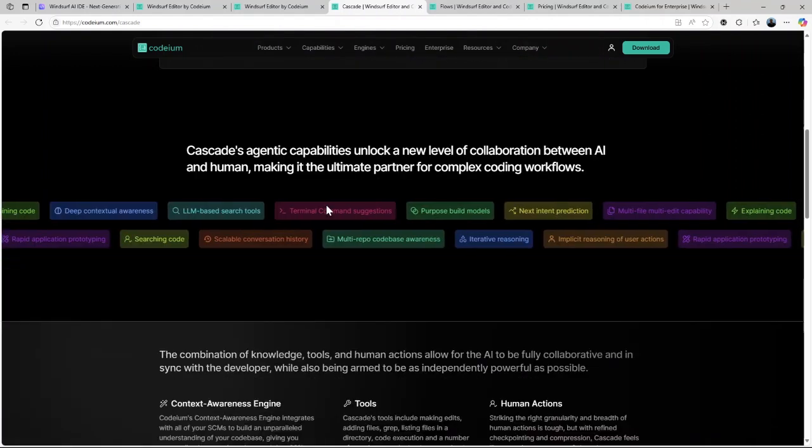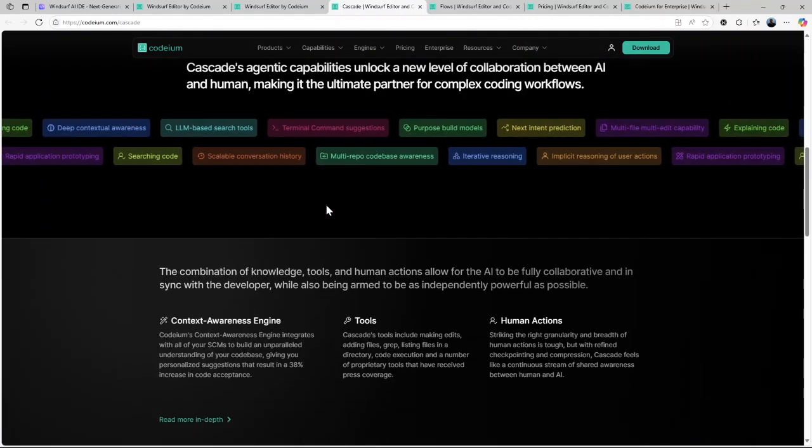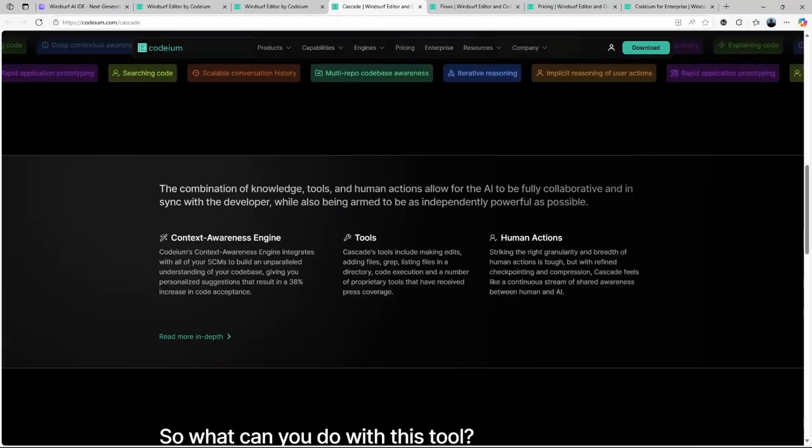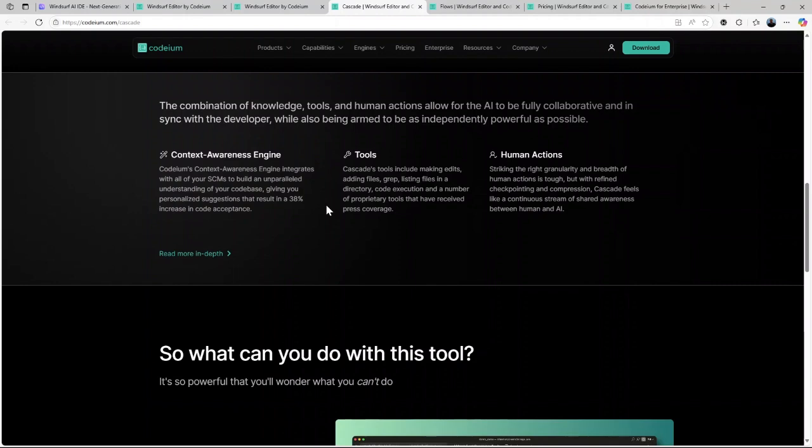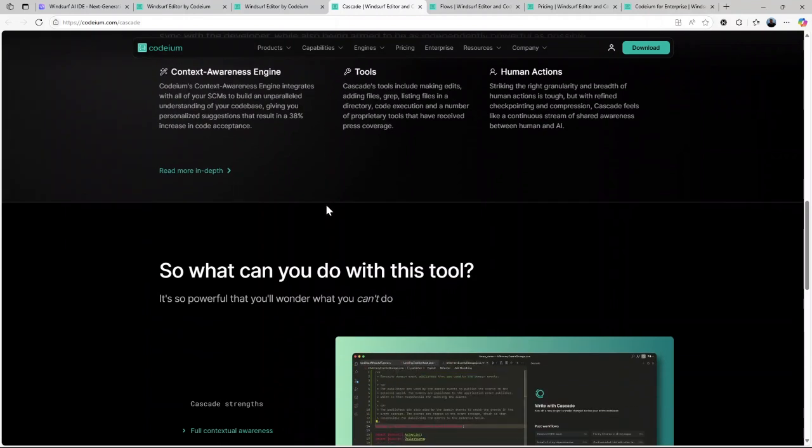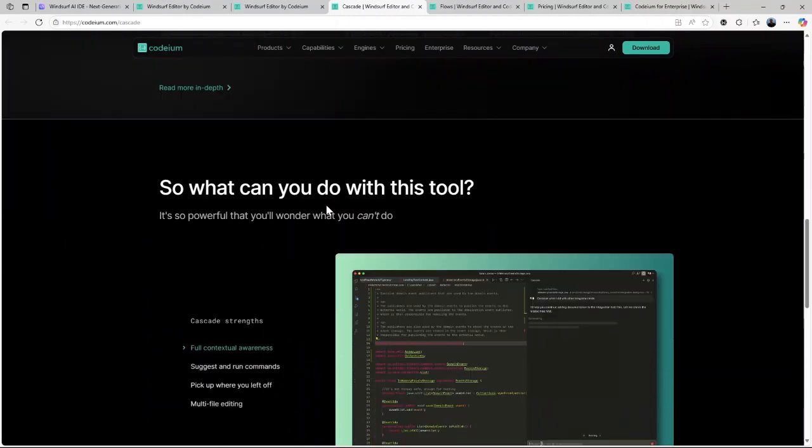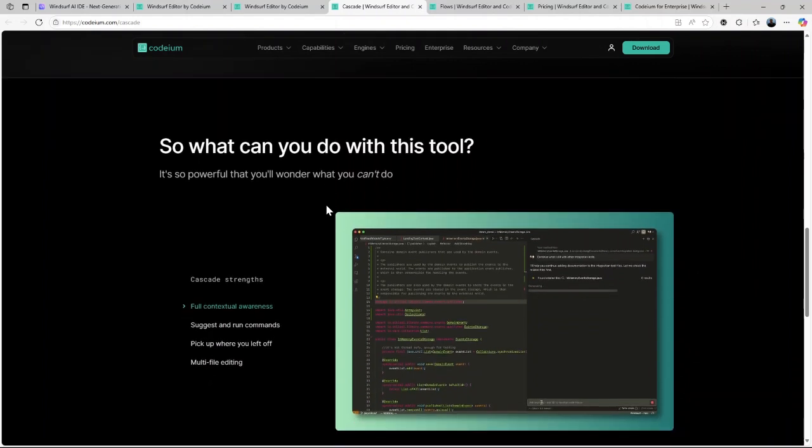But that's not all. Windsurf AI also integrates natural language processing, allowing you to interact with the platform conversationally. Instead of typing complex commands, you can simply tell Windsurf what you need in plain English, and it will handle the rest.